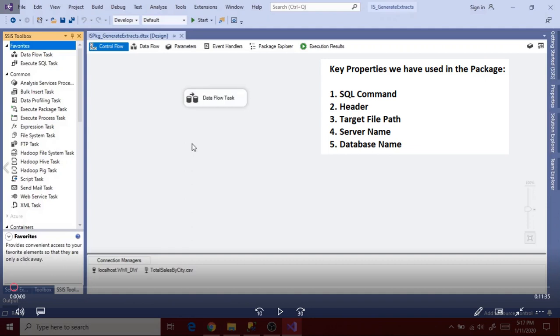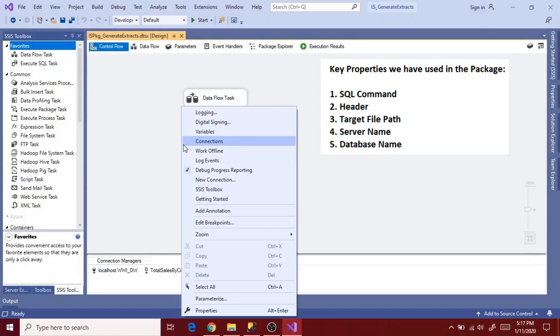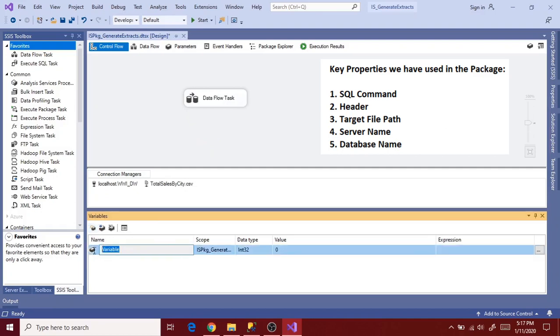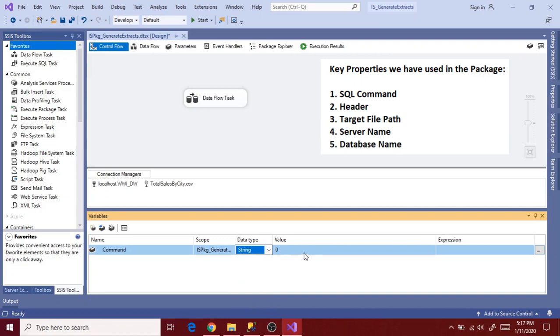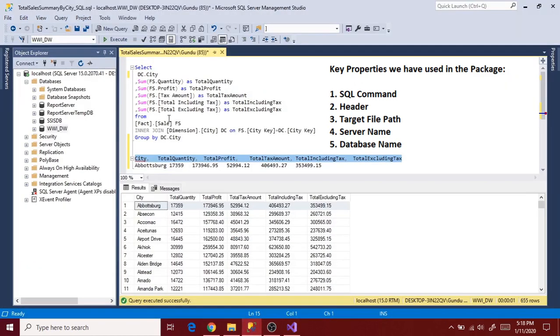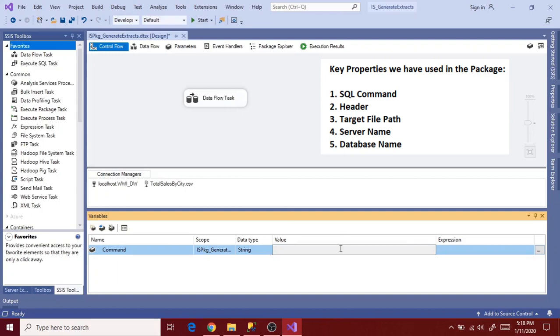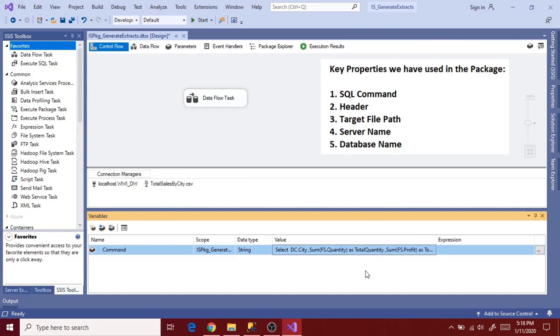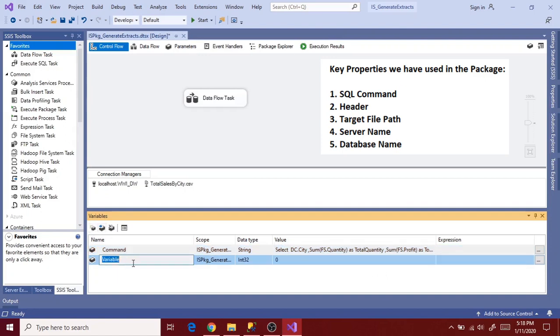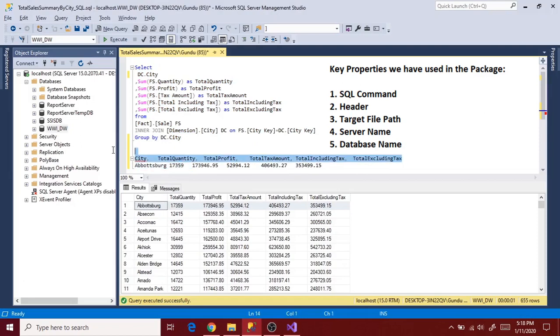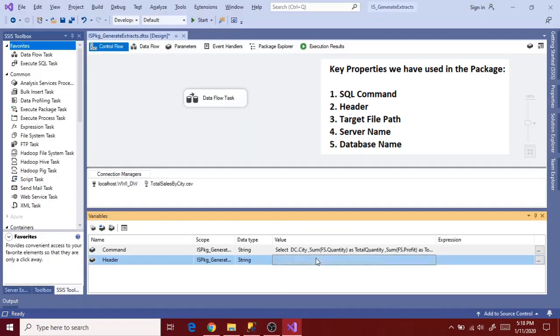Let's create a variable for each of these properties and copy the value into the variable value. So let's say command for SQL command data type as string. Copy the query into the value. And go to next variable that is header, string data type. Copy our header into the value and trim the text. It's not mandatory to trim the text.